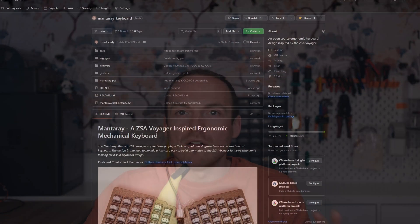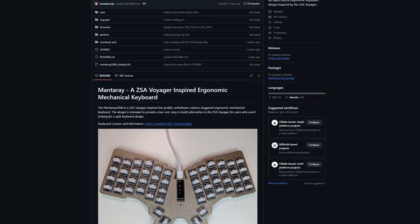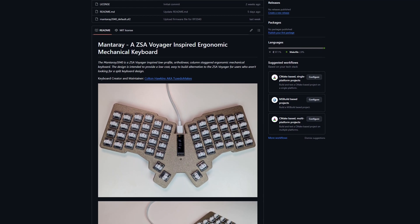The OLED display makes keeping track of the current layer and caps lock status a breeze. The entire keyboard costs under $100 to build and most importantly, the whole thing is open source.